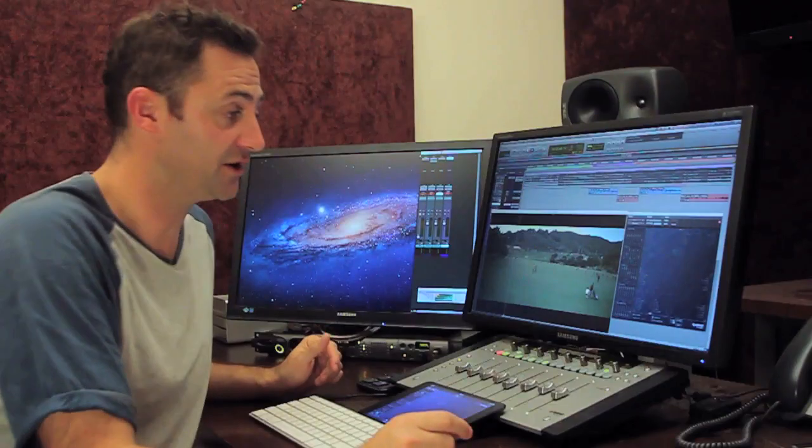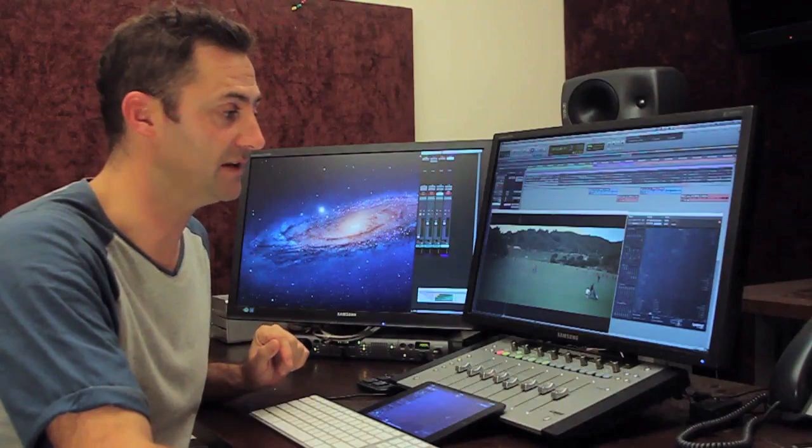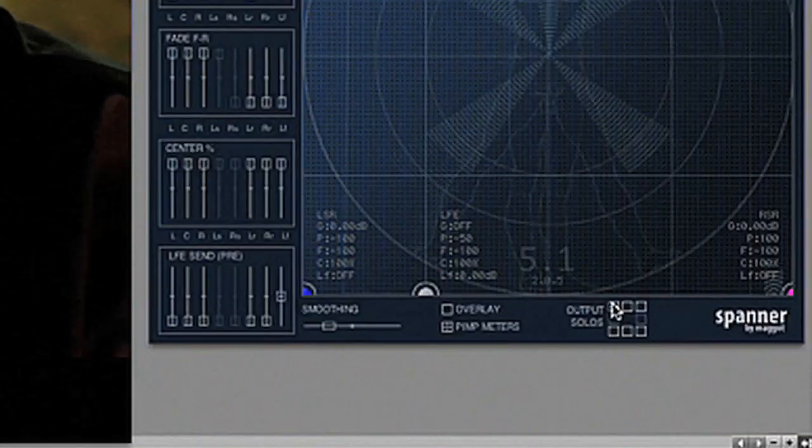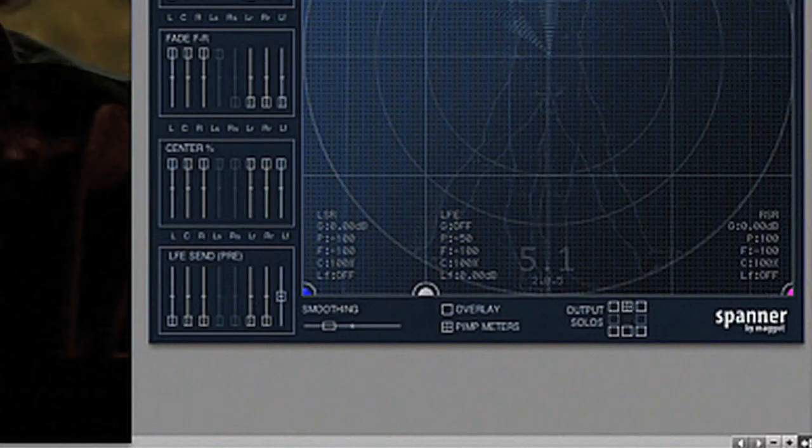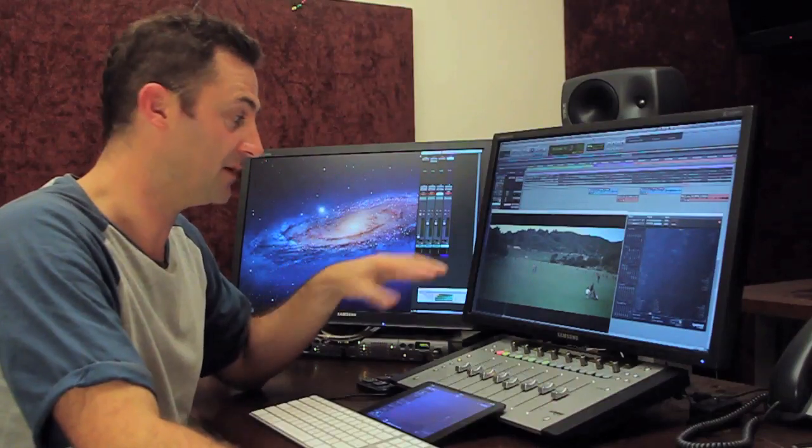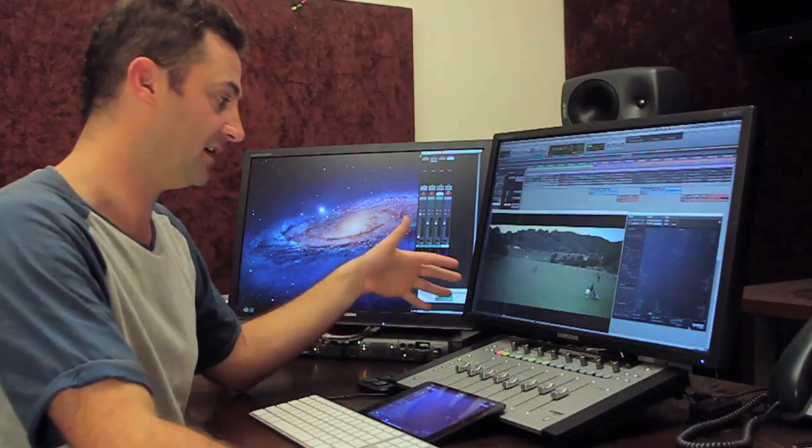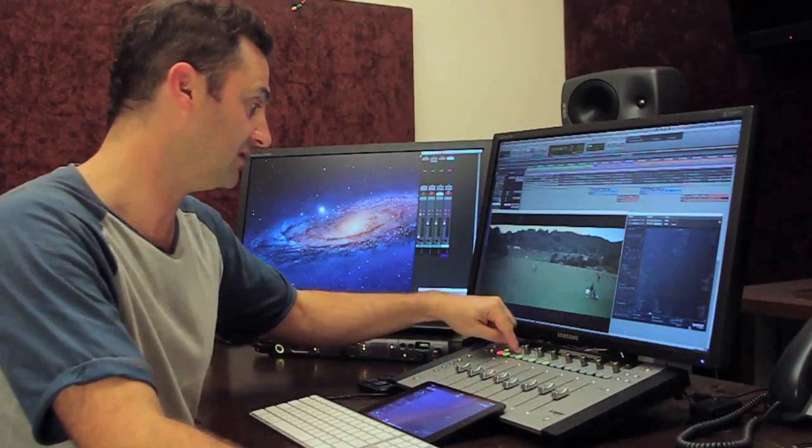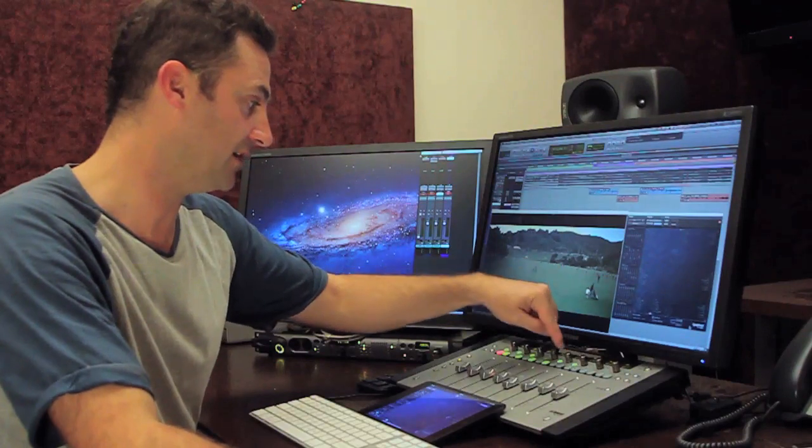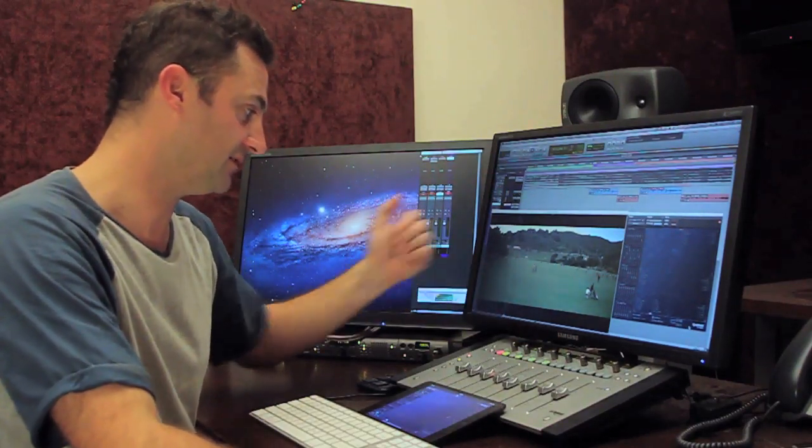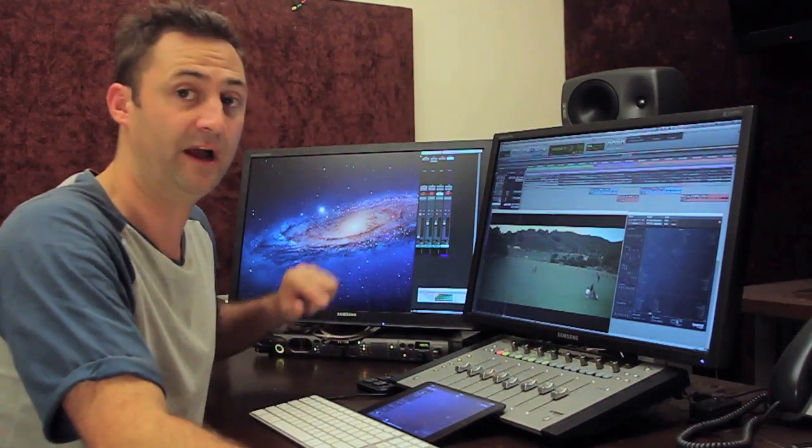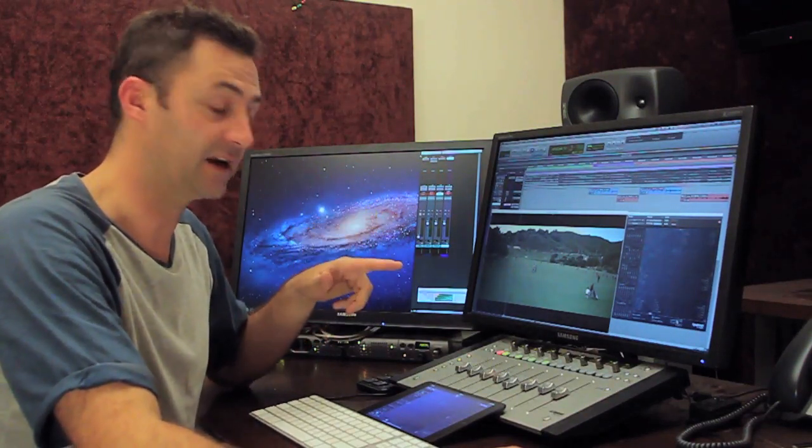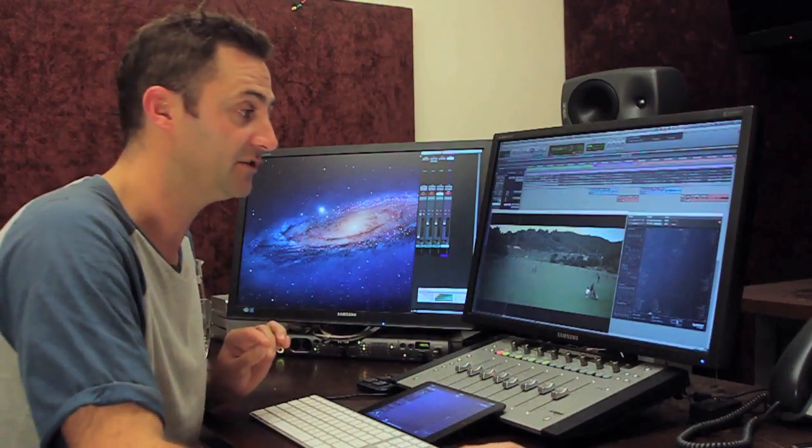So the next thing I'll show you is the output solo buttons. So this is a way for you to hear the output of the plugin rather than the input. It's a much requested feature. So it's a series of check boxes in the plugin GUI but it does map onto surfaces. So for here for instance in this artist series with eight channels I can solo any or all of the eight output channels of a 7.1 plugin.